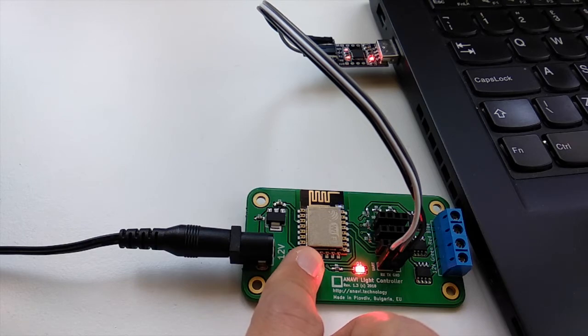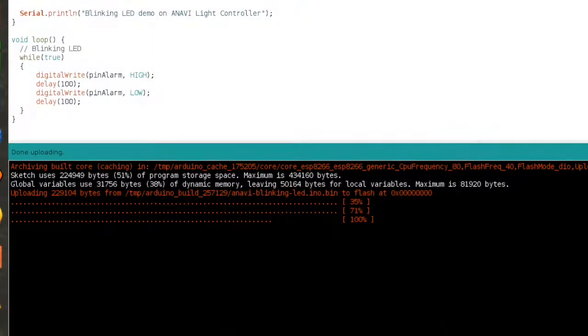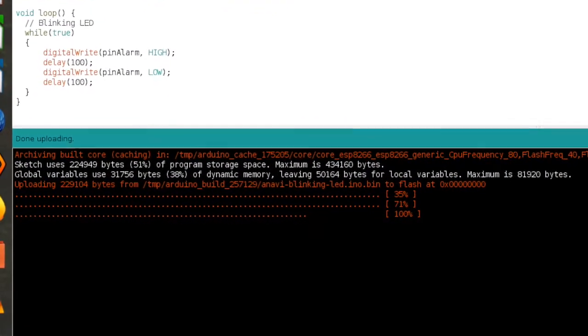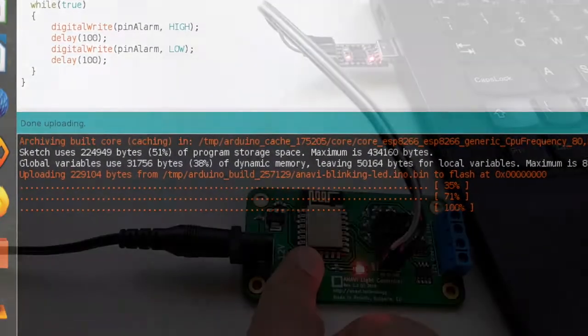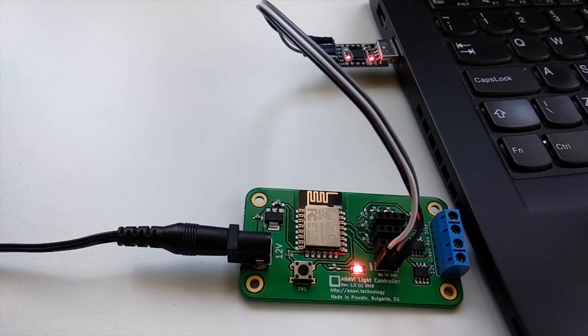In Arduino IDE verify that the upload has been started. If the upload is going on, you can now release the button. Whatever you do, don't release it before that.